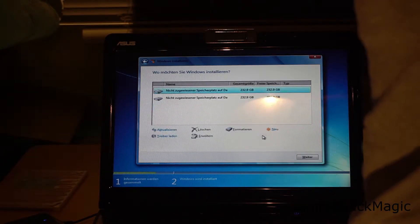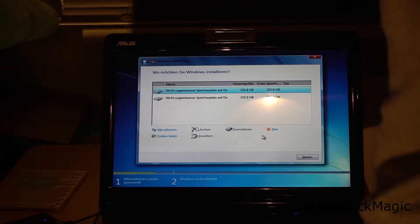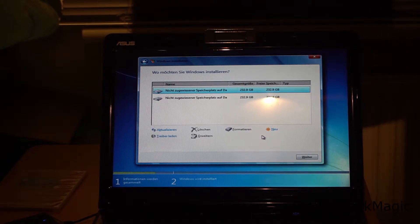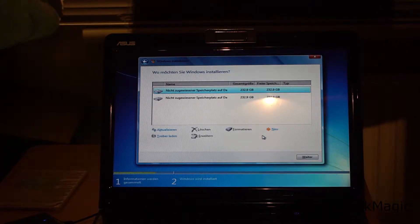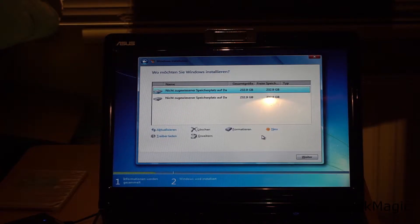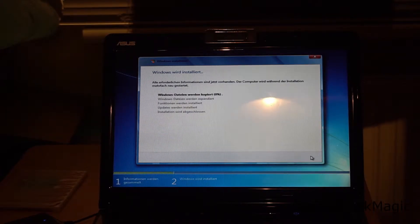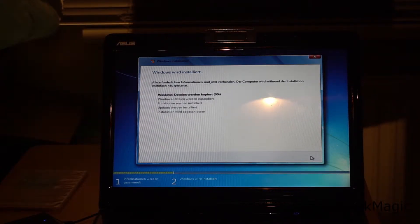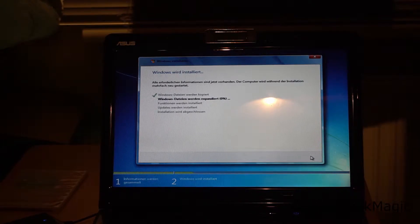I freed up all the disks. Now we have two times 250 gigabytes of free space. I select the first disk to install Windows on.